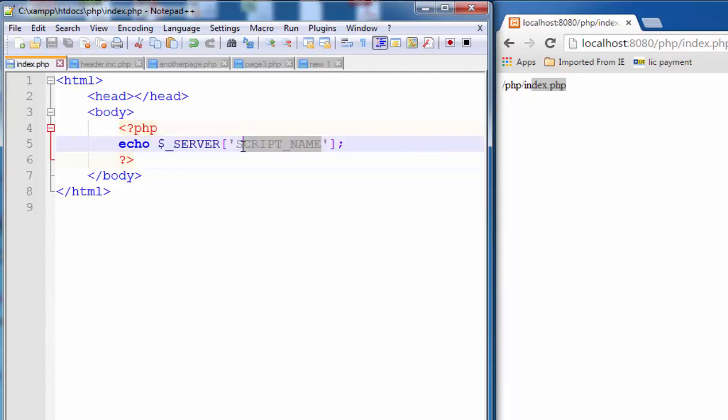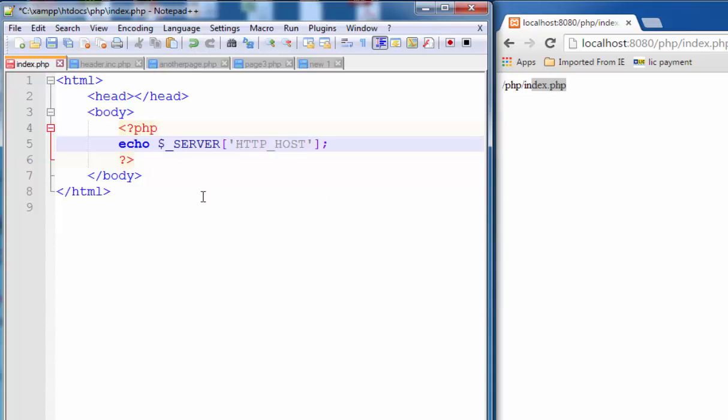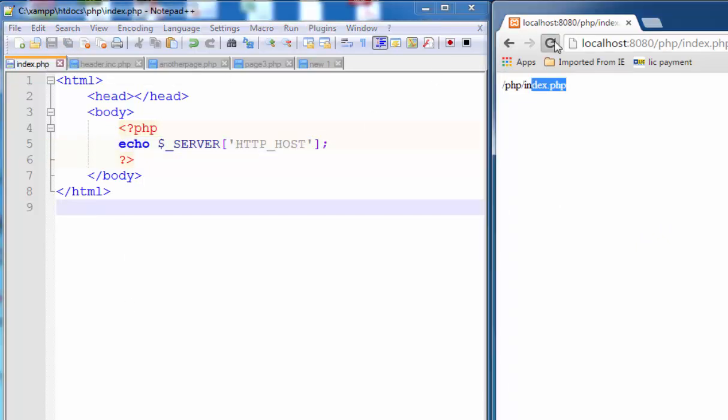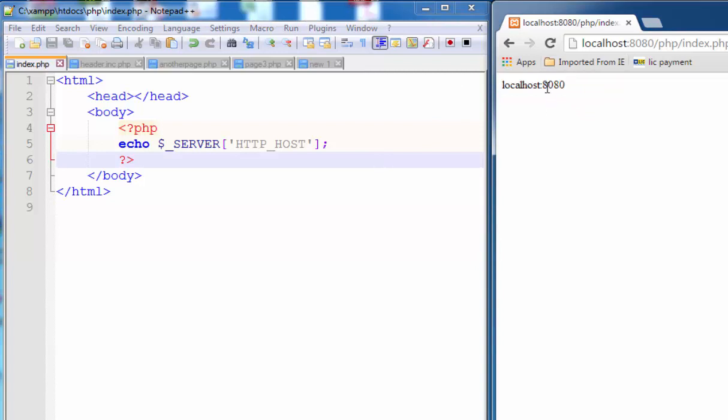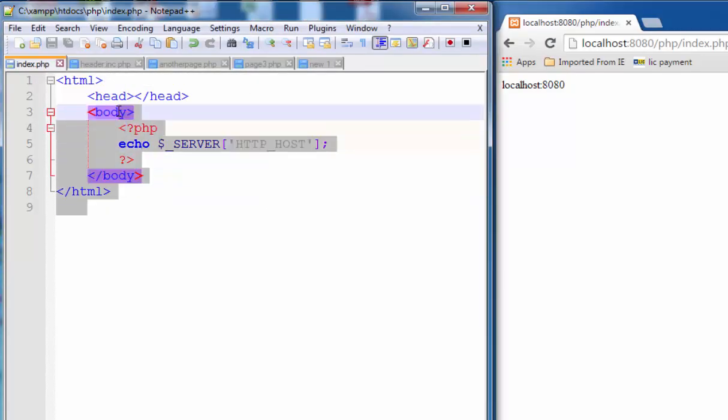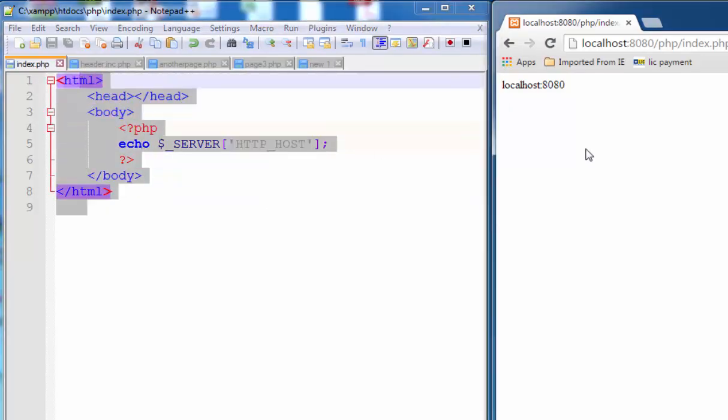Now if you change the value to HTTP underscore HOST, save it and refresh it. Now you see the domain name and the port of your webpage. If this page is run on localhost, this webpage is running on localhost, so this is the domain name localhost and port name.